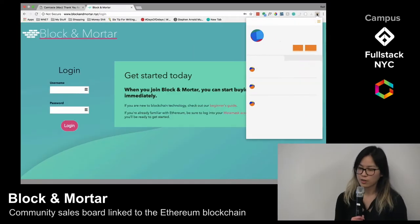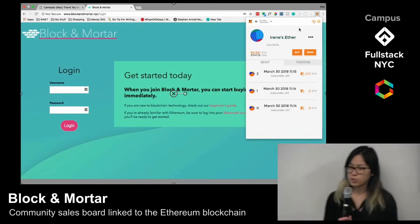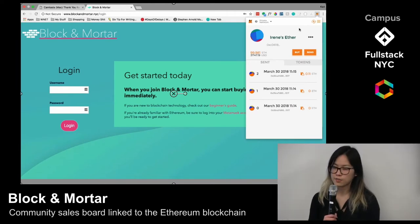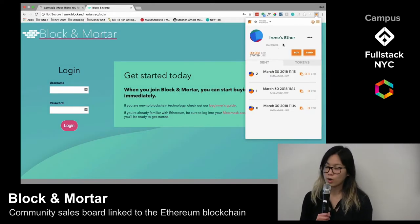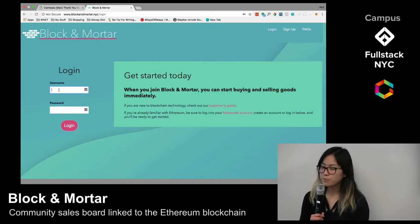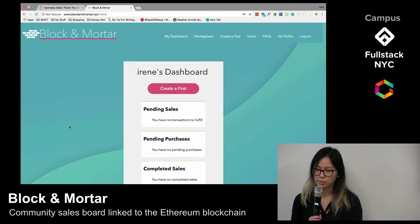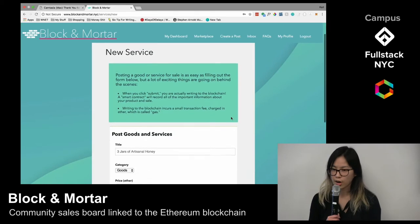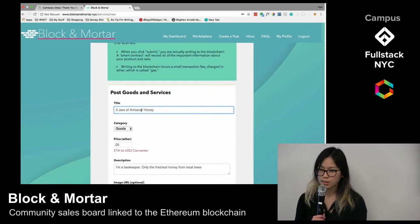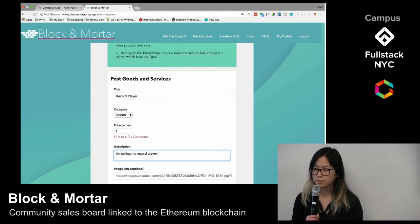Let's say you're a user named Irene, and you want to sell your record player. You would first make sure you're logged into MetaMask, a plugin that functions as your digital wallet, followed by Block and Mortar. From here, you can make a post for your record player and fill out a few details about your item. The price is in Ether, but in case you need it, there's a link to a currency converter right there.